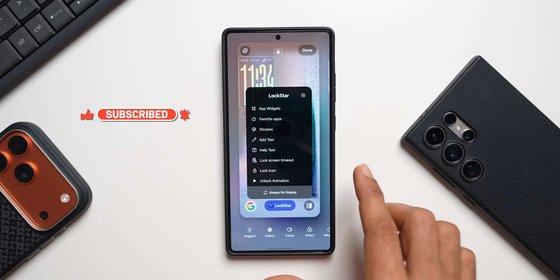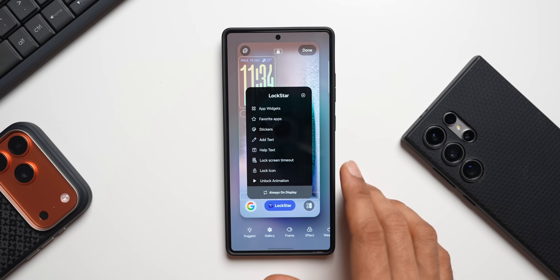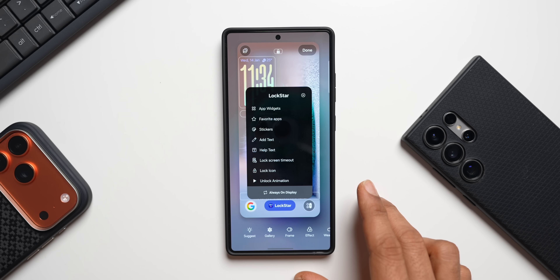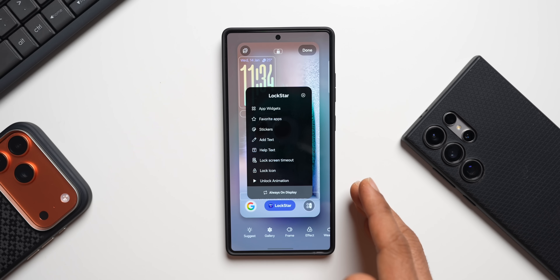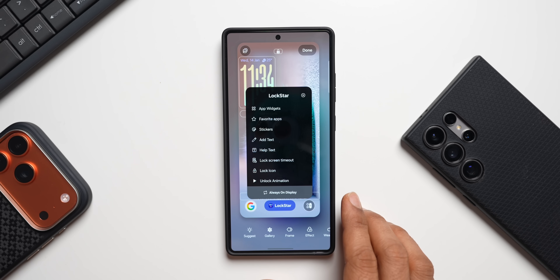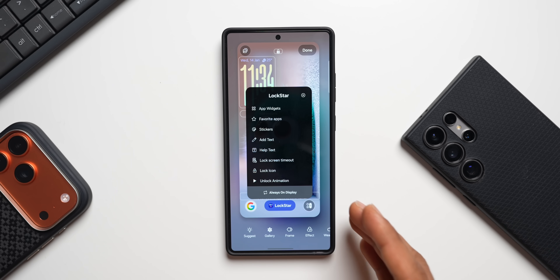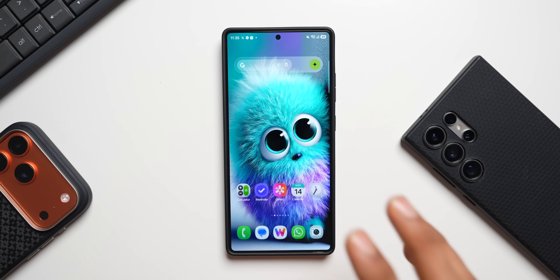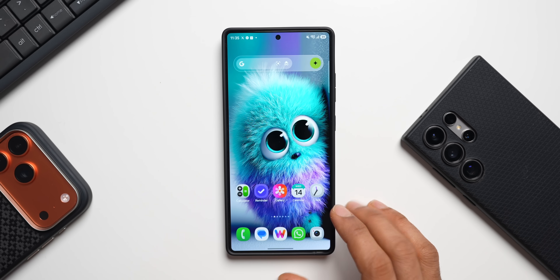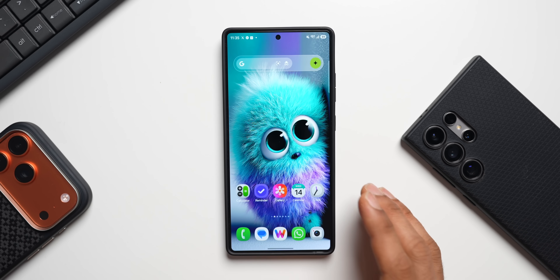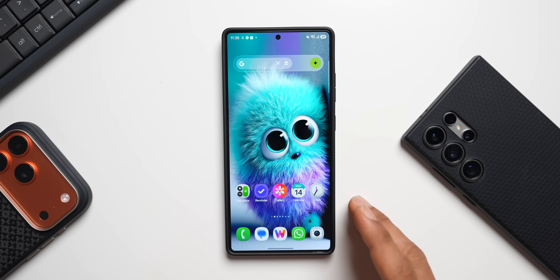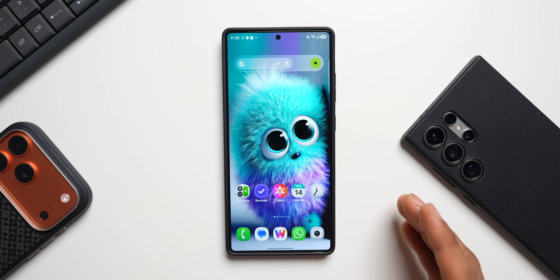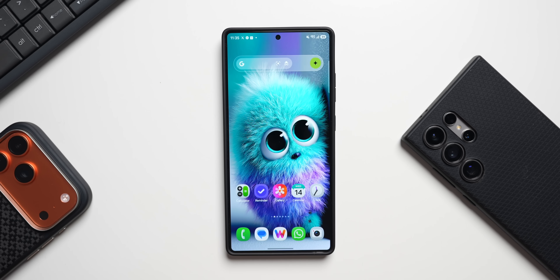These are some incredible features that the Good Lock team has added to LockStar. The APK link is in the description — if you're on OneUI 8.5 beta you can upgrade and start using these features now. If you're on OneUI 8.0, you may only have access to the Add Text option for now, but you'll get OneUI 8.5 in a couple of months. Don't forget to rate the Walrus app five stars, subscribe to the channel, and give this video a like — thanks for watching, take care!